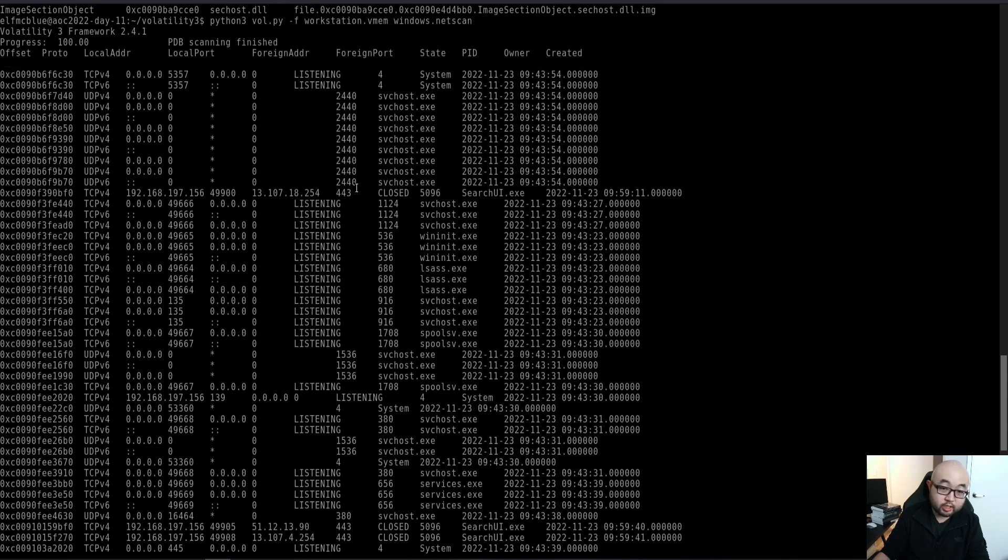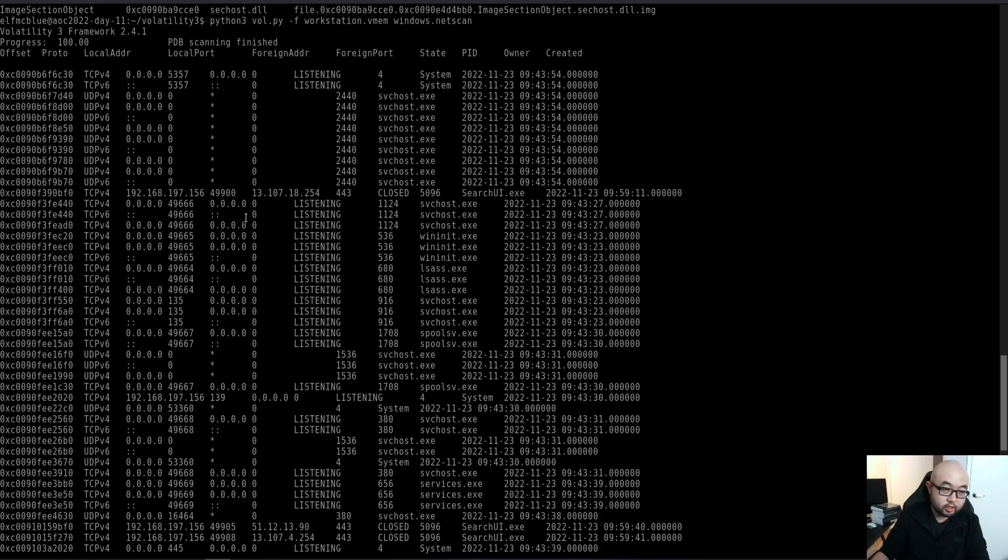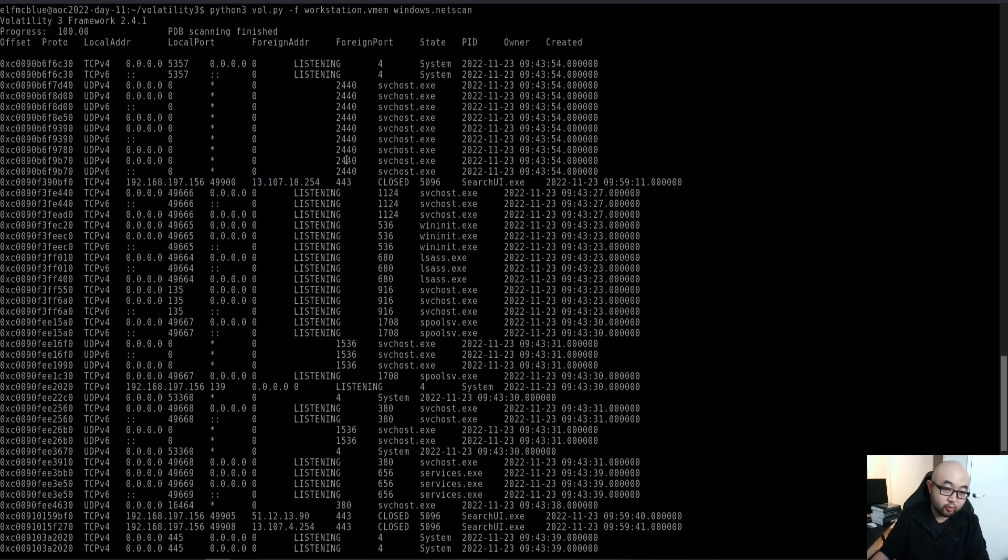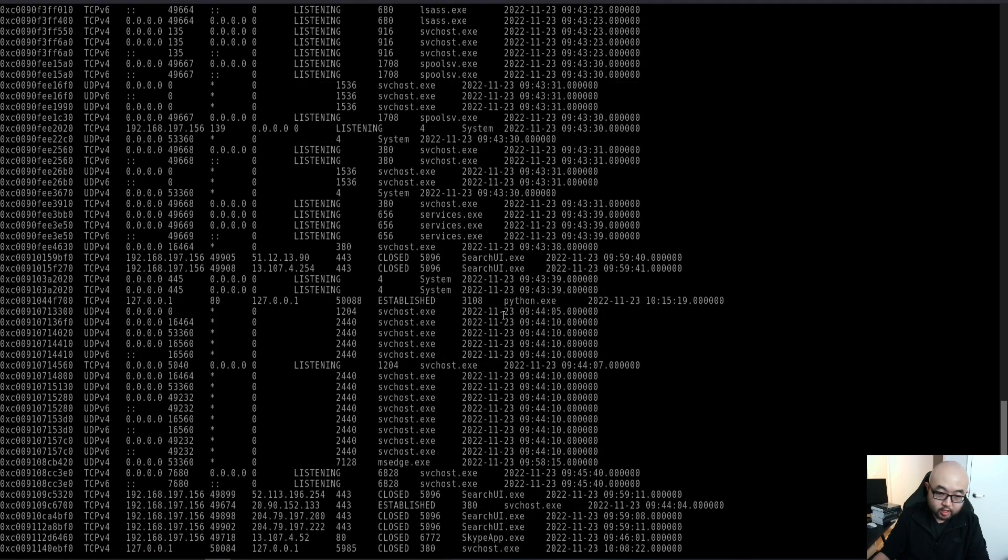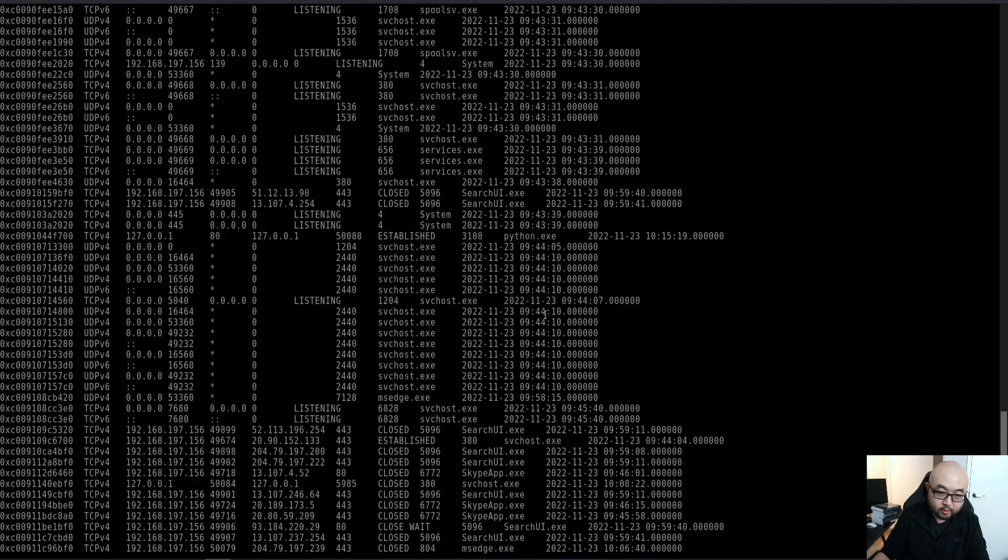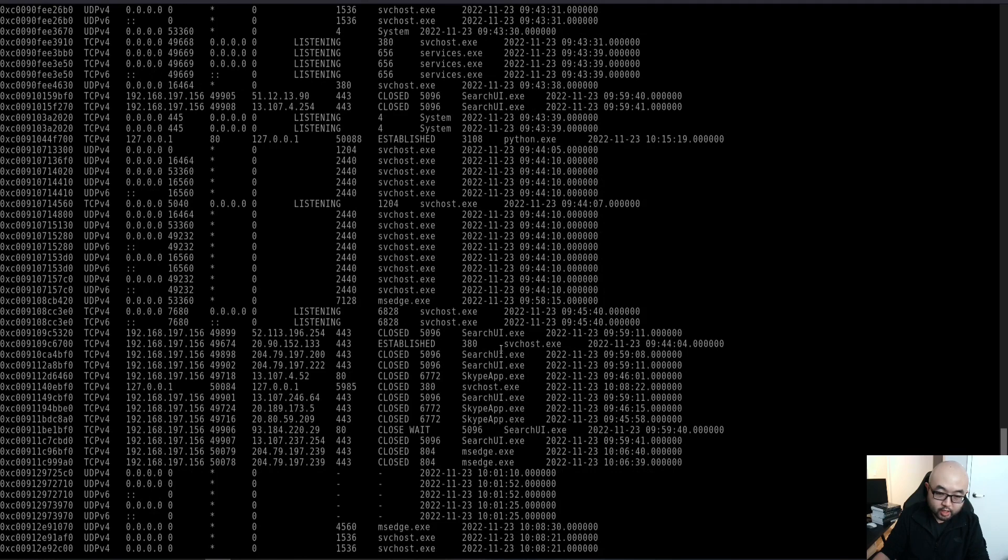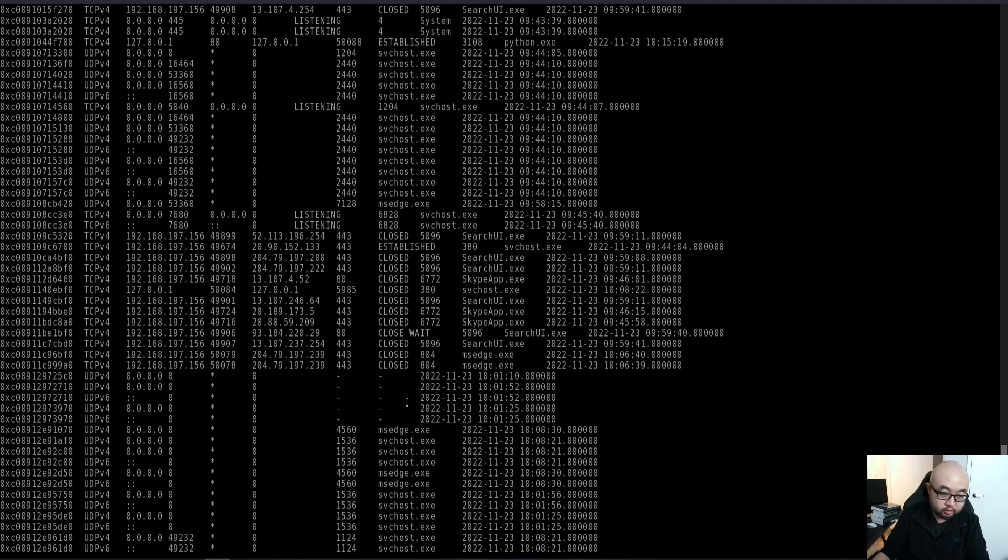In this case, you see that we have all these processes listed here. Some of these processes will make a network connection, such as this SearchUI.exe. It is making a remote connection to that 13.107.18.254 IP address over port 443. We can see there are some other processes trying to make a network connection.